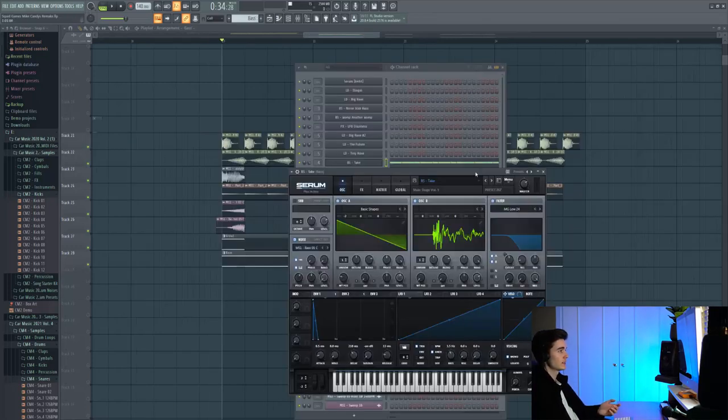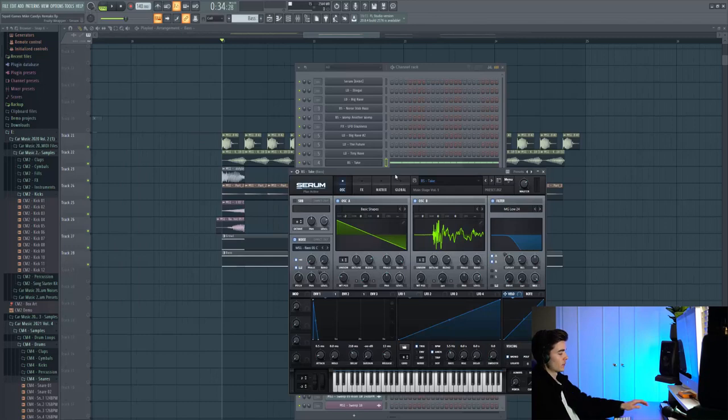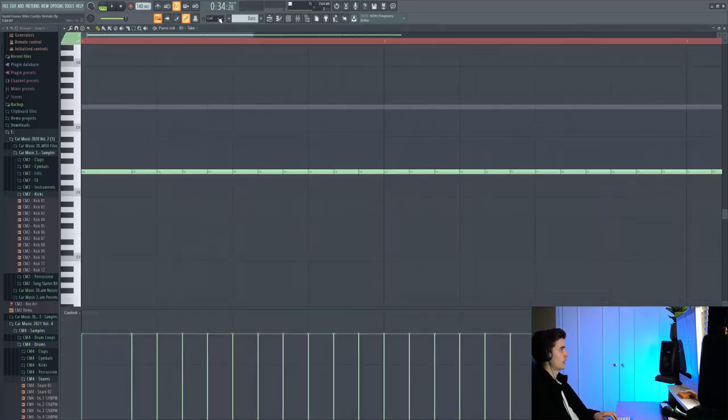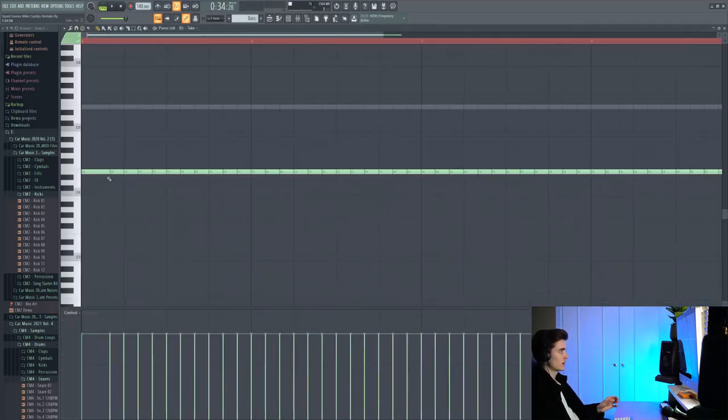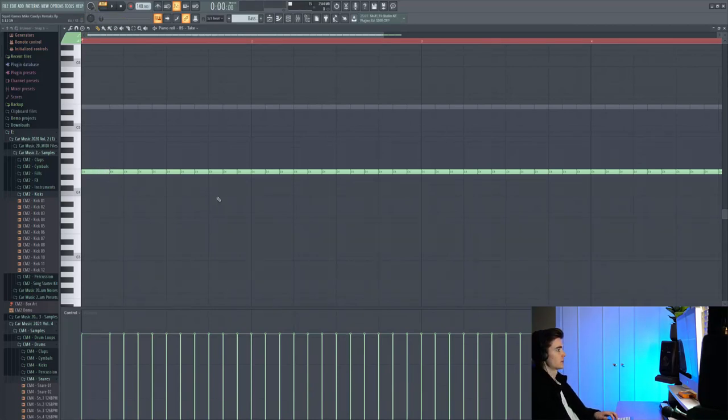So the first preset of the bass line is this one called Take from Main Stage Volume 1. We're playing some triplet stuff and on the very first notes where you've got that growl stab you've got a missing note. So this is how it sounds.